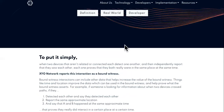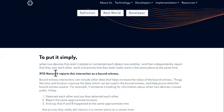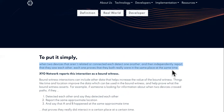Now let's get to the relative and absolute data. When two devices that aren't related or connected each detect one another, then independently report that they saw each other, each one proves that they are really in the same place at the same time.